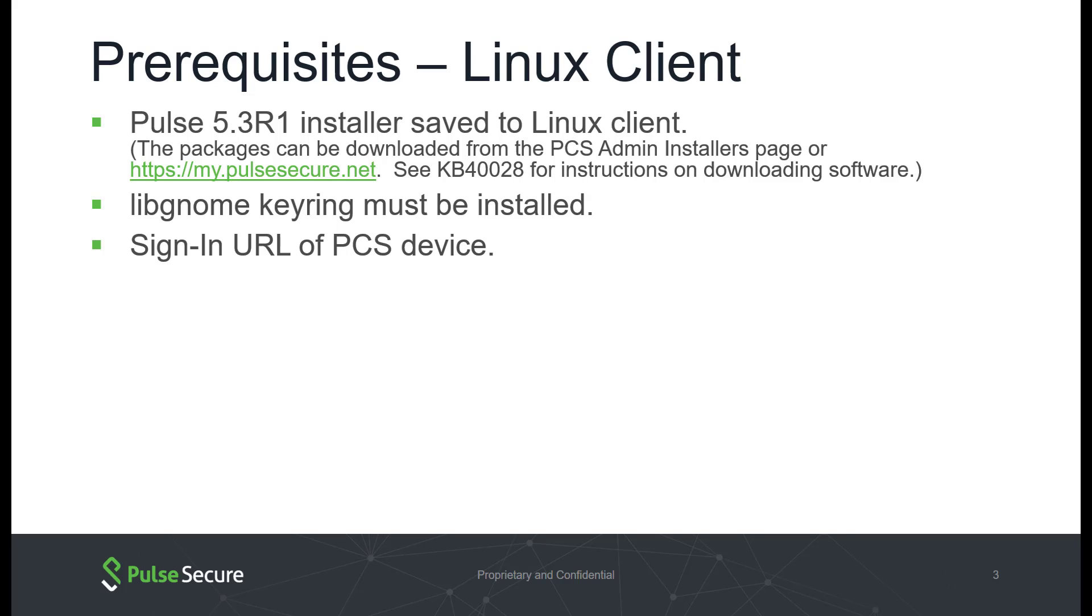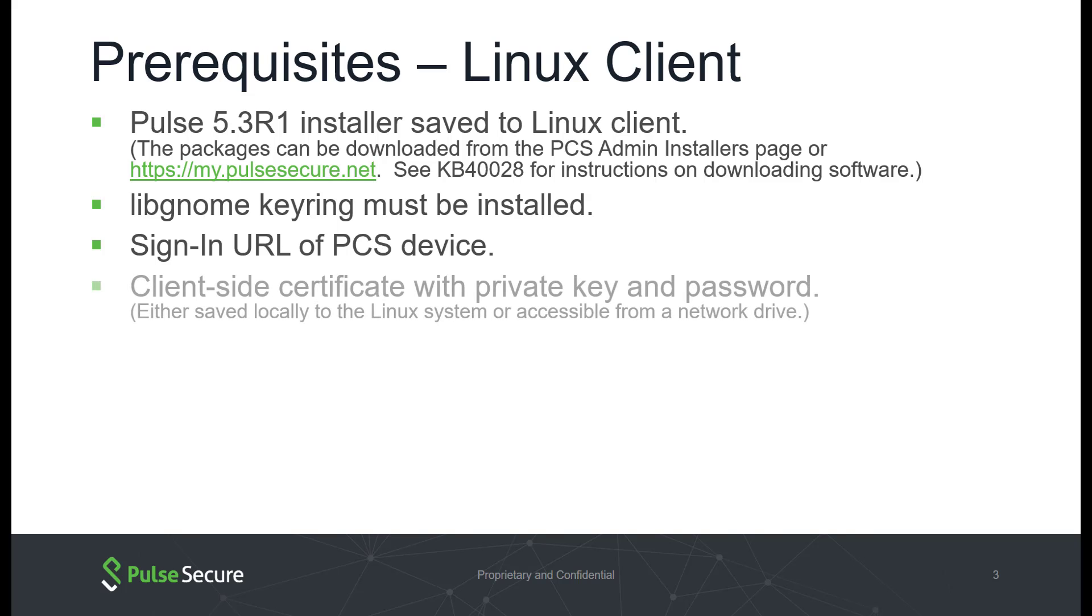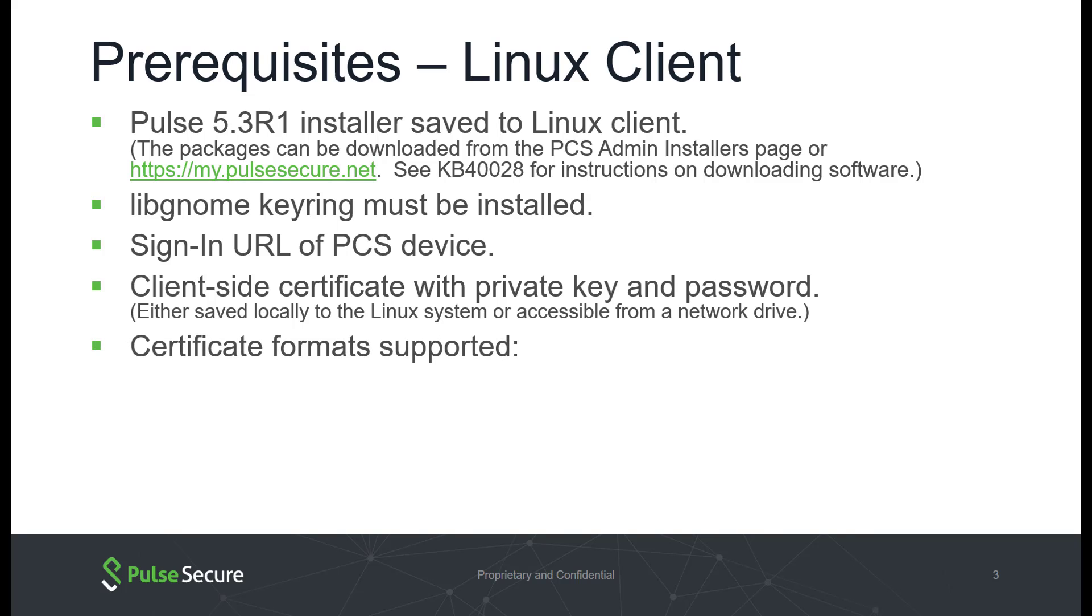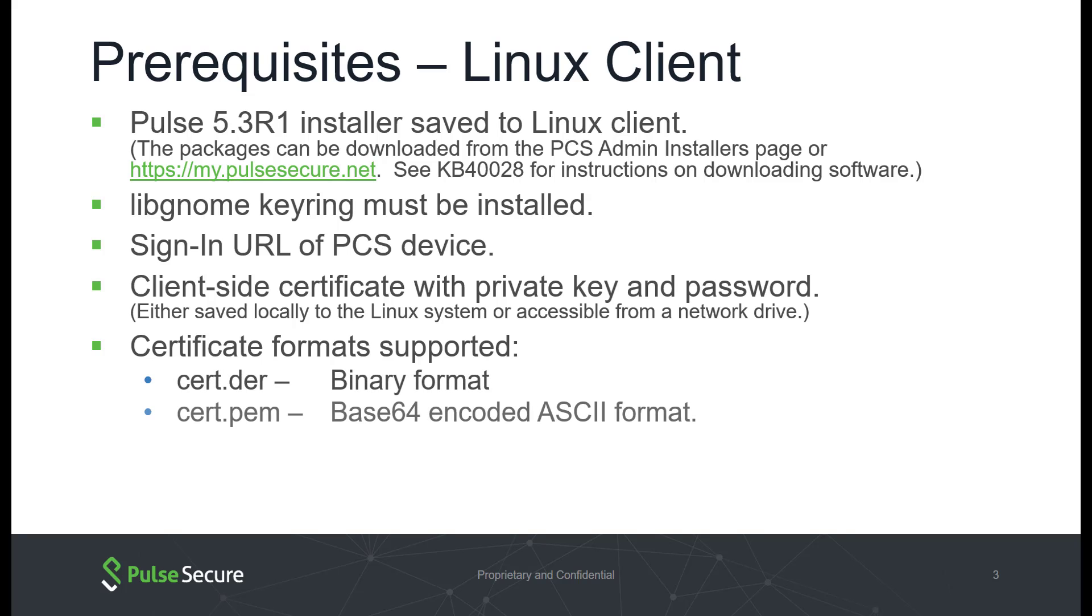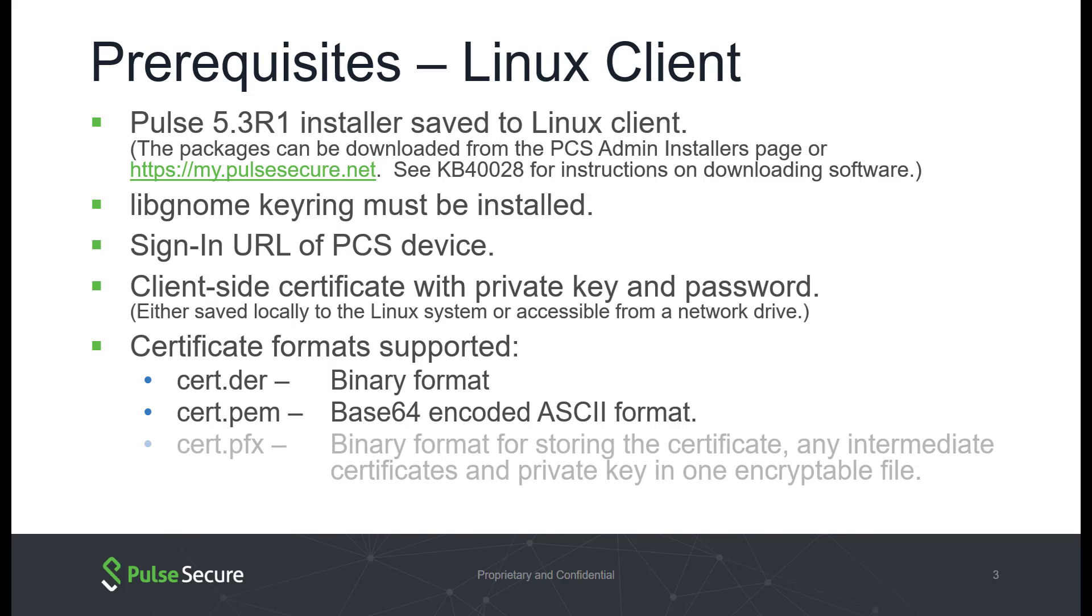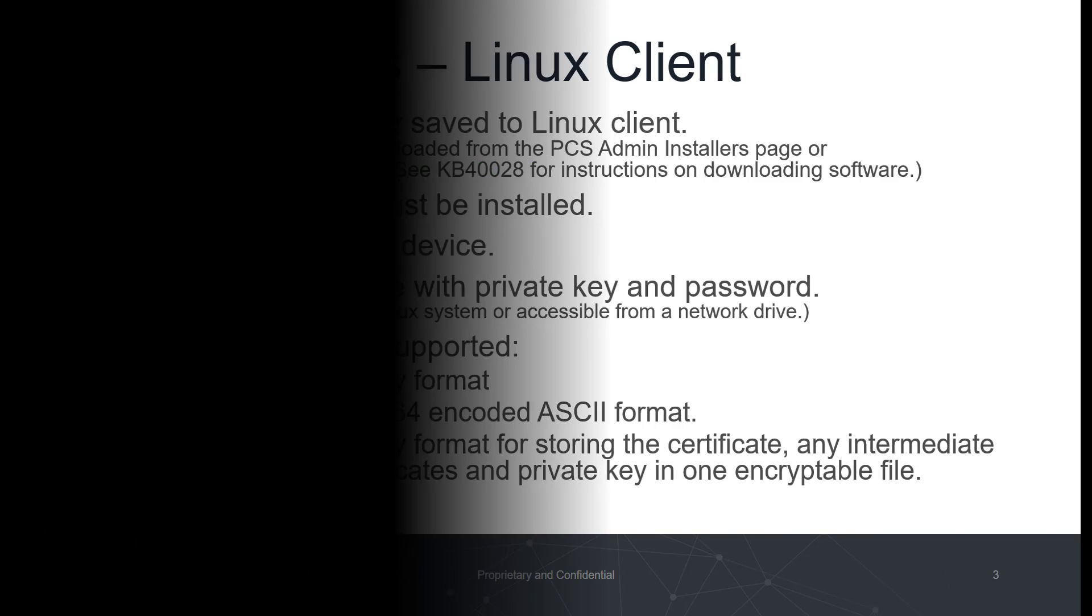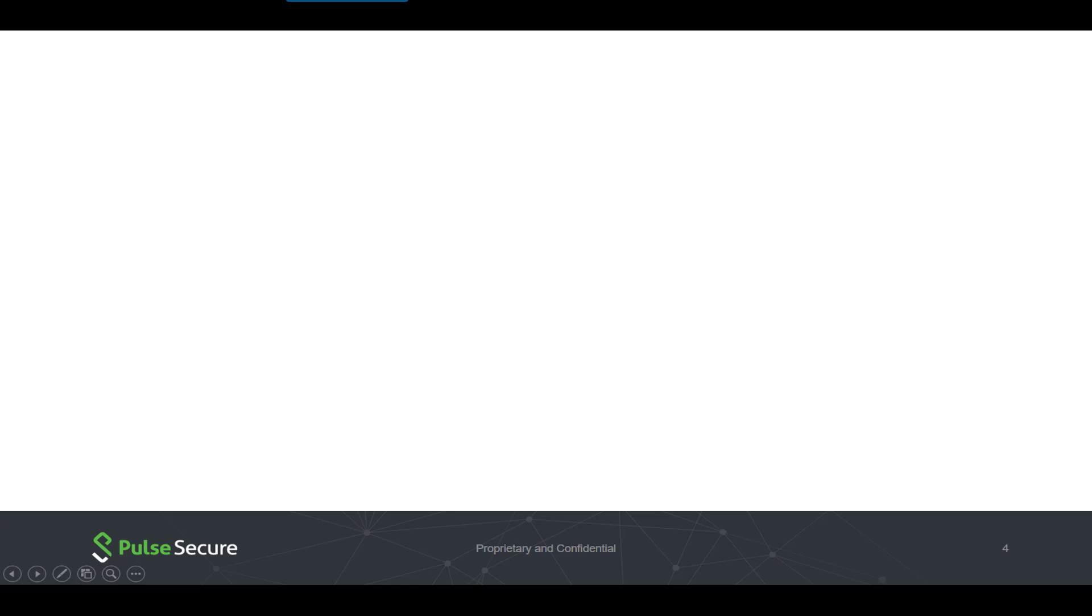The client-side certificate file and the private key file will need to be saved locally to the Linux system or accessible from a network drive. The user will also need the password for the private key. The following certificate formats are supported: binary format including .der and .pem, and pfx format.